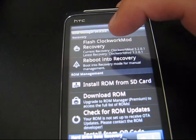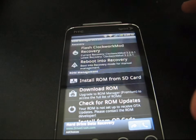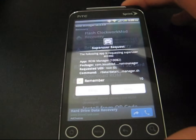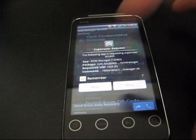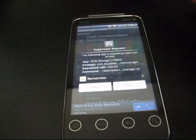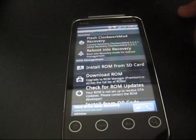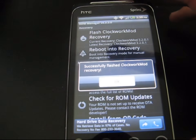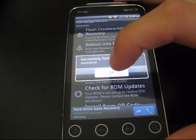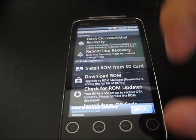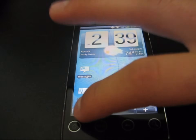Hit Flash Clockwork Mod Recovery and click Evo Shift, which it recognizes as your phone. Allow it Super User access — this is proof that you are rooted and have Super User access. Hit Allow and once it's done, it will say 'Successfully Flashed Clockwork Mod Recovery.' Go ahead and hit OK and back out of it.